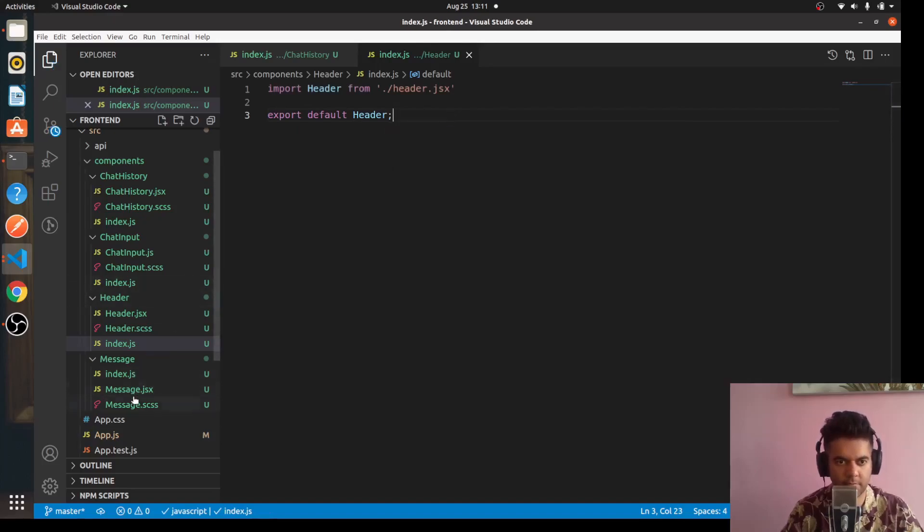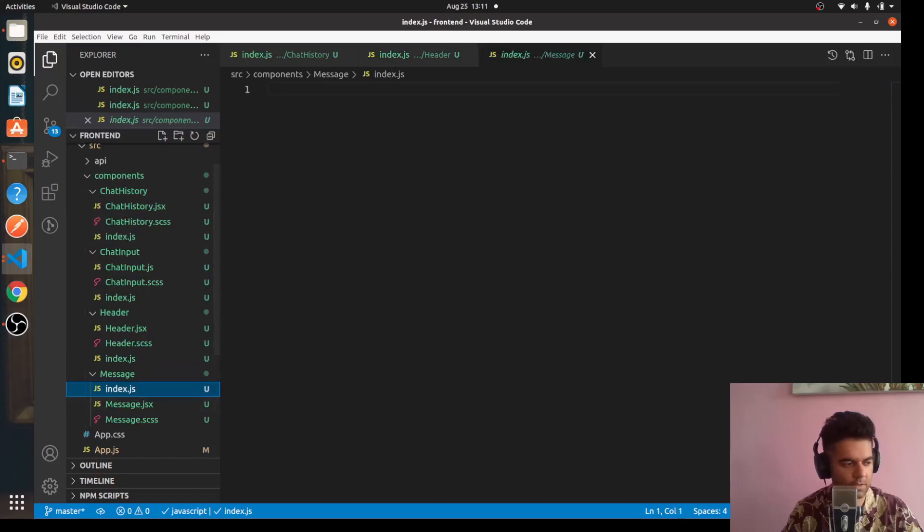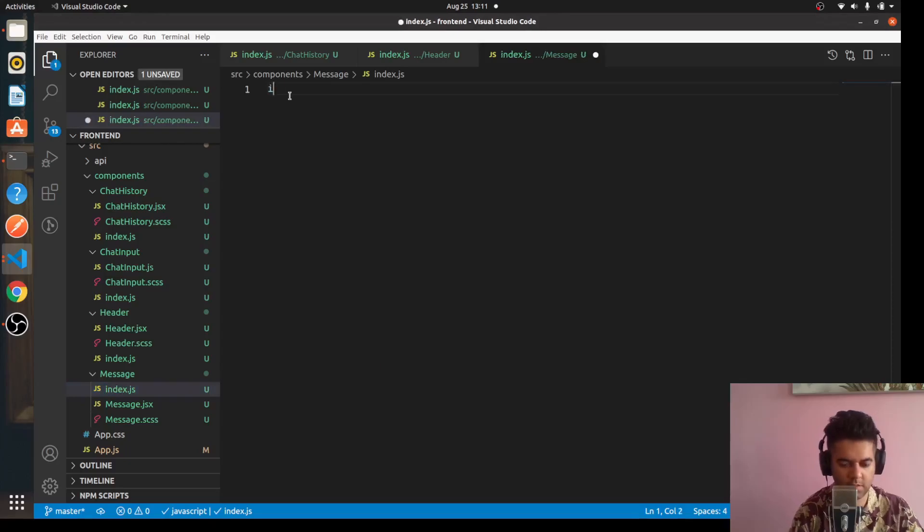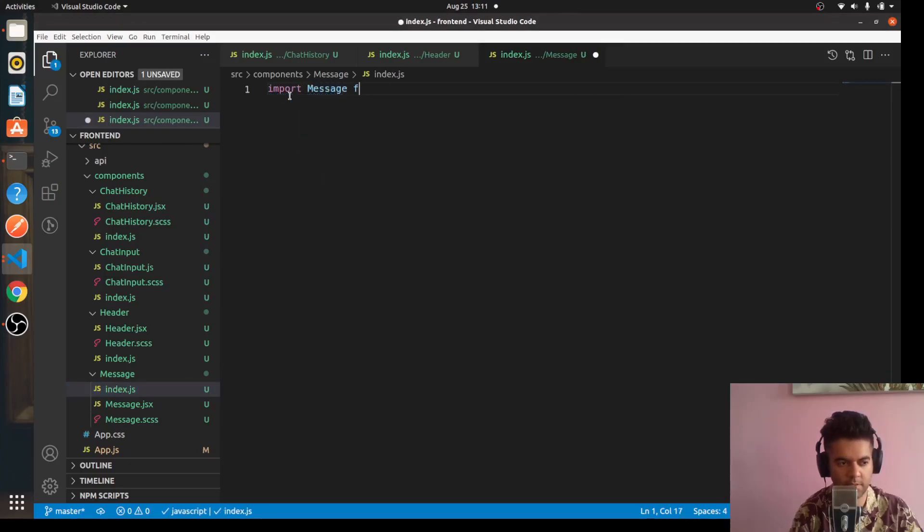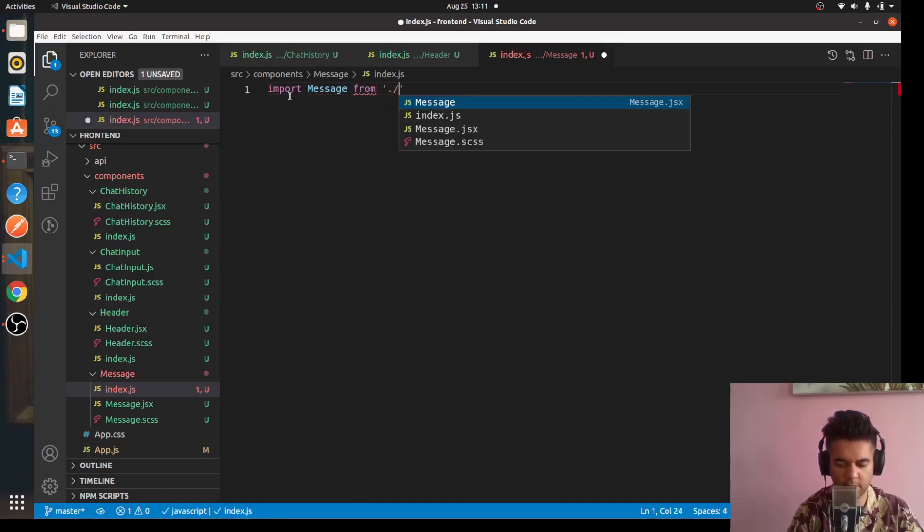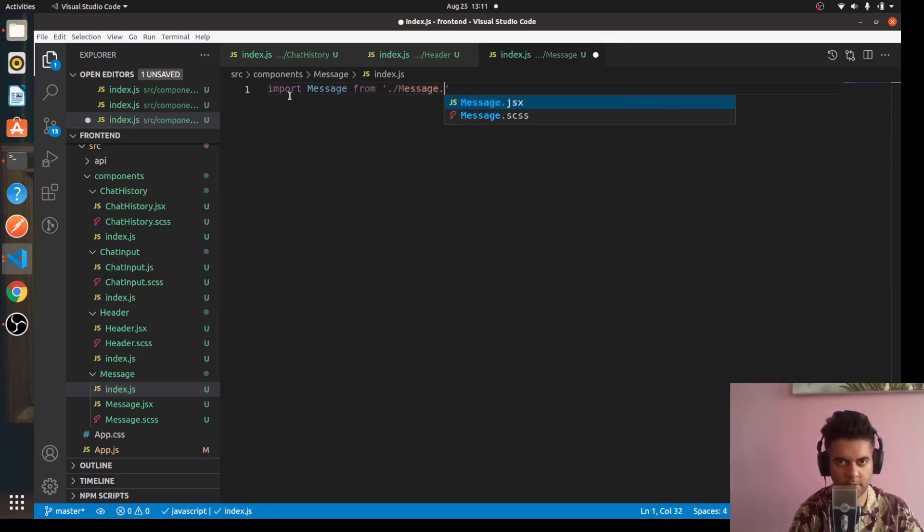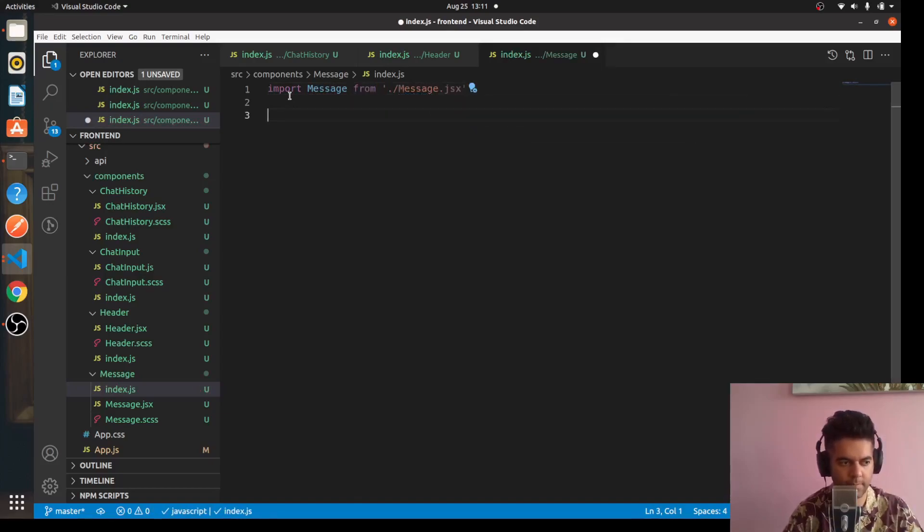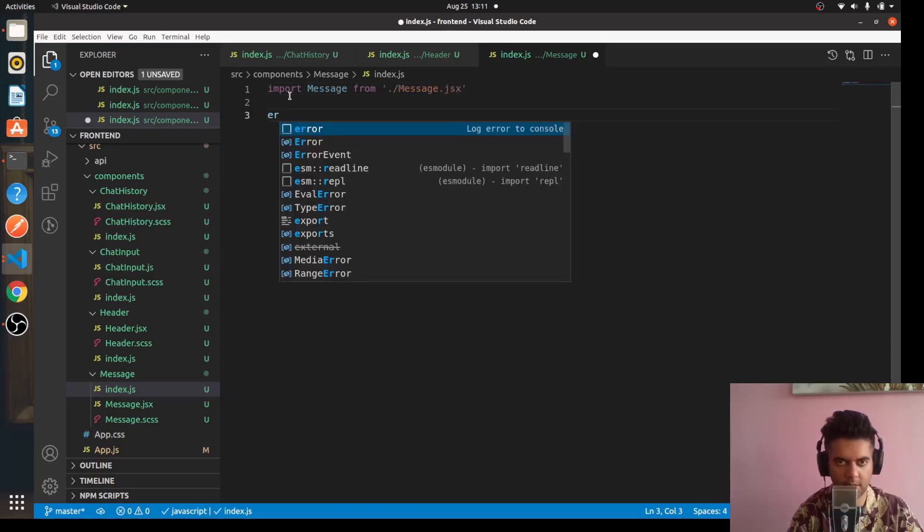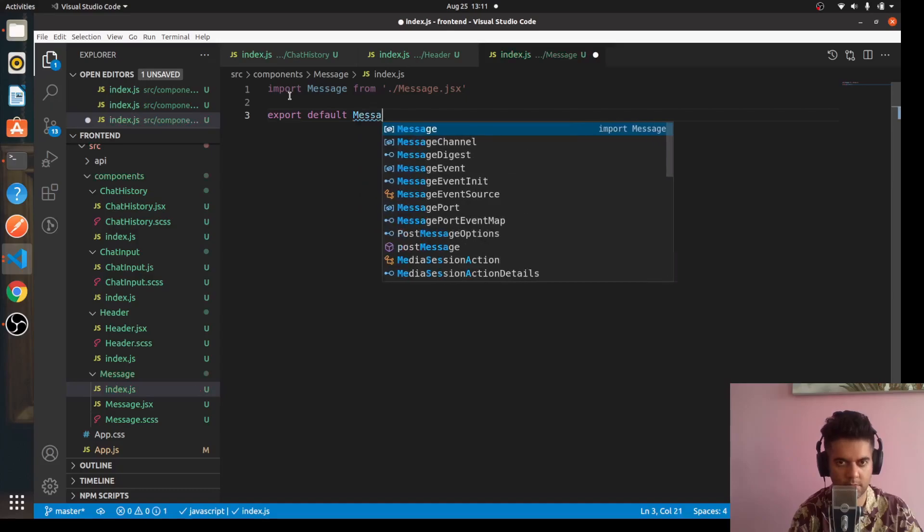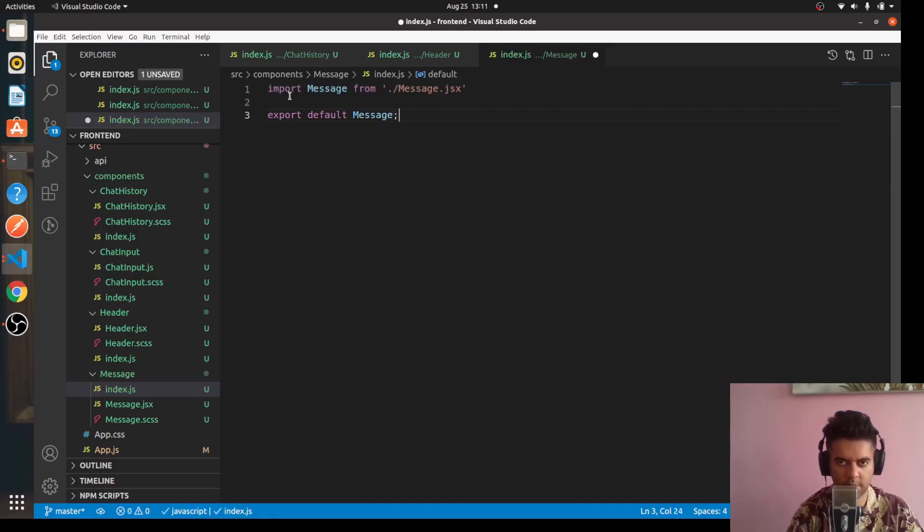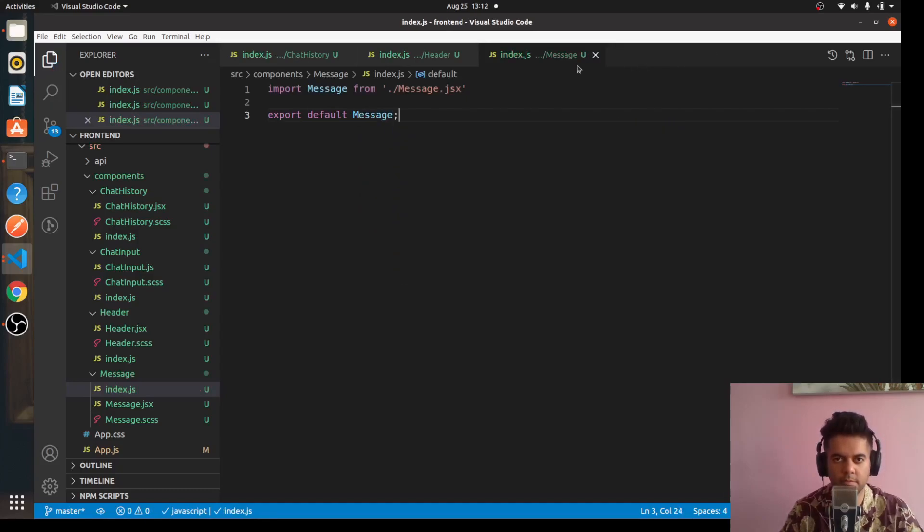Similarly for Message, the message index.js you'll do the same thing - you'll say 'import Message from "./Message.jsx"' and 'export default Message'. So far so good.